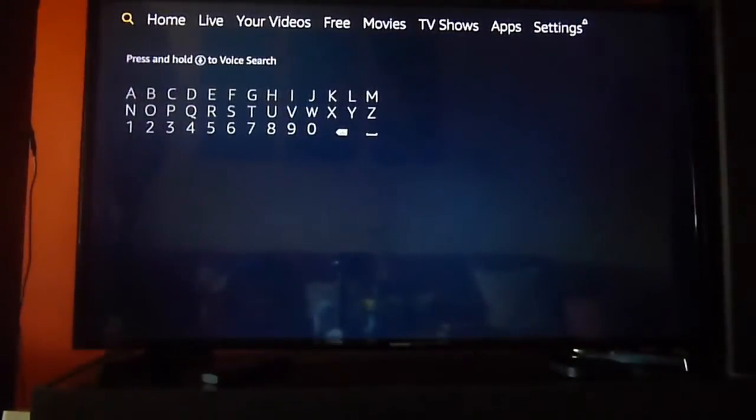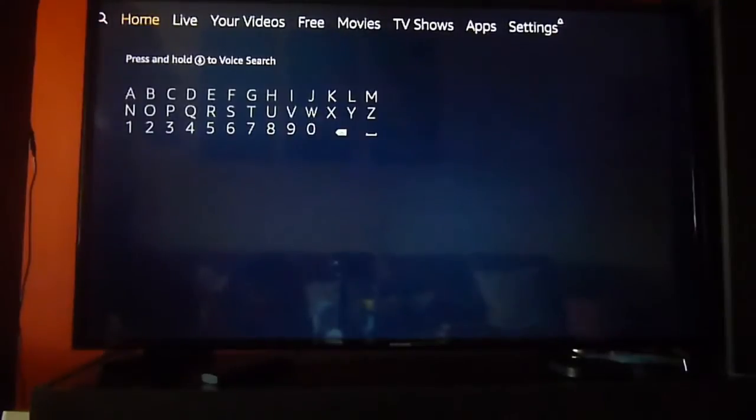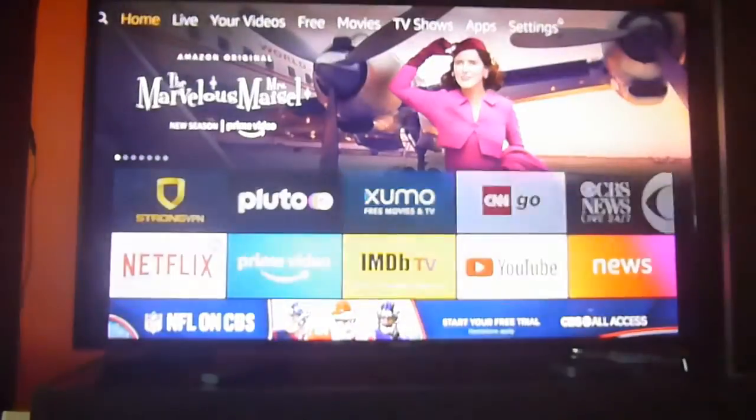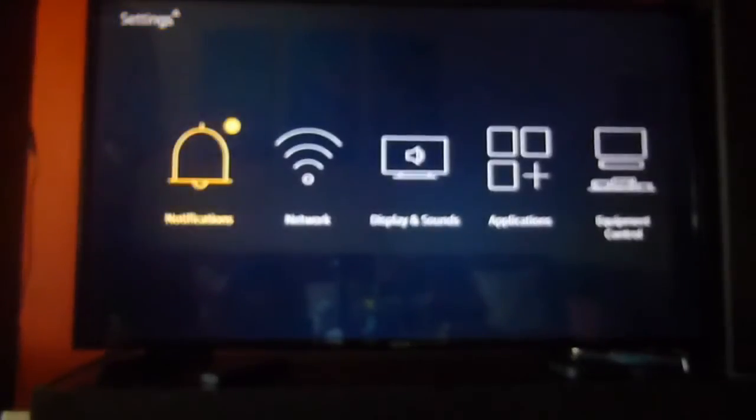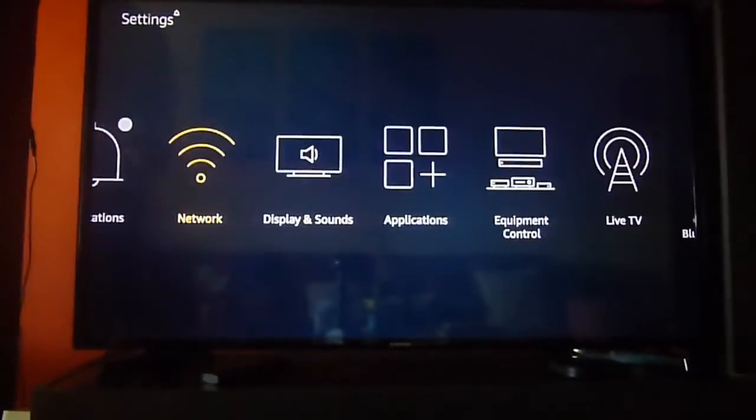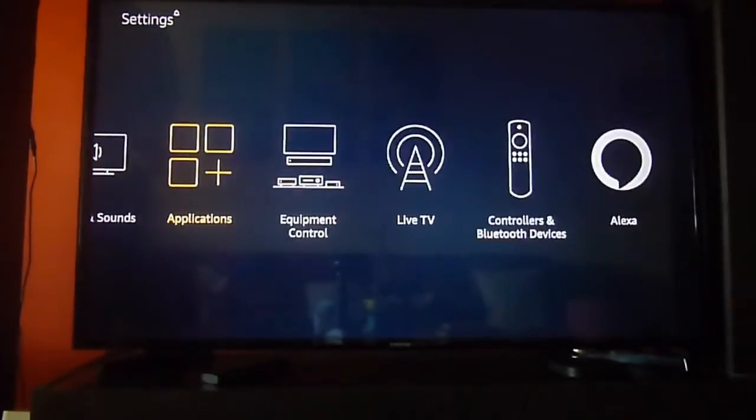So, we do need to enable some settings here in our Fire device, and also we need to download the Downloader app, which is very important, but before, let's go and show you the settings that you must enable.